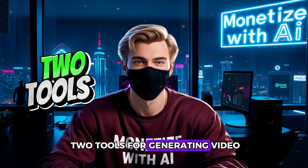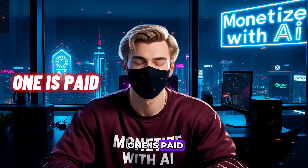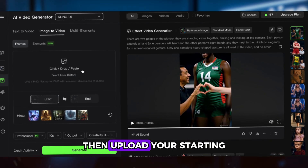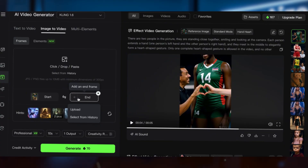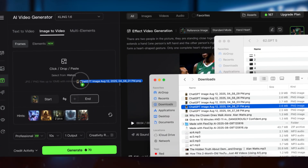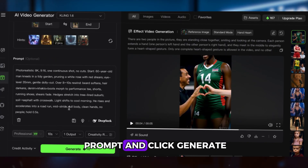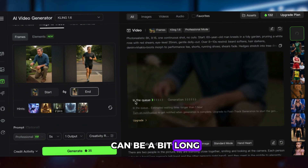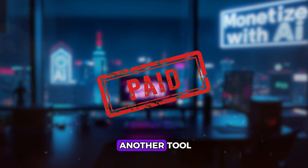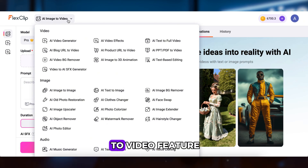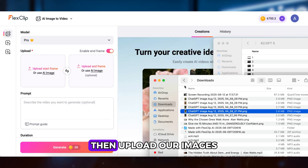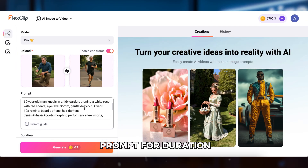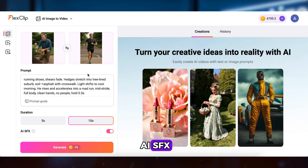I'm going to share two tools for generating video — one is free and one is paid. Let's start with the free one: open up Kling AI, select the Kling 1.6 model, then upload your starting frame image and your end frame image, paste the animation prompt, and click Generate. Keep in mind free users only get 5-second videos and the waiting time can be a bit long. Next, let's try another tool: open FlexClip and go to its AI Images to Video feature. Click the Enable End Frame button, then upload our images, paste in the same prompt. For duration, choose 10 seconds, turn on AI SFX, then hit Generate.